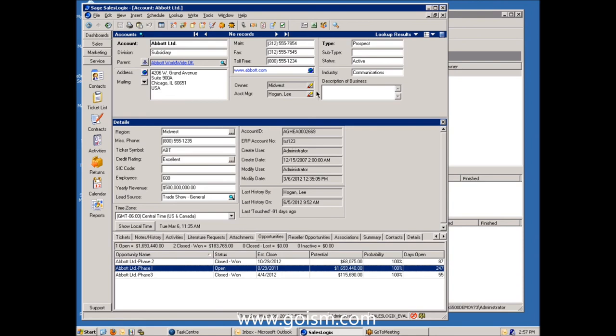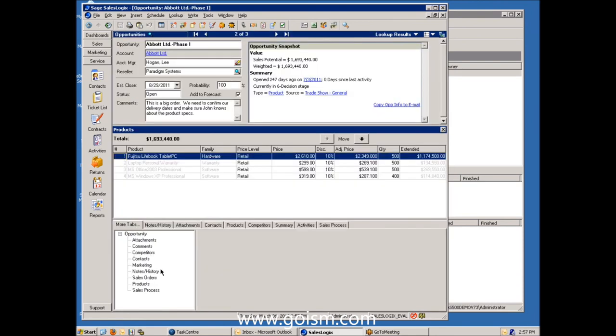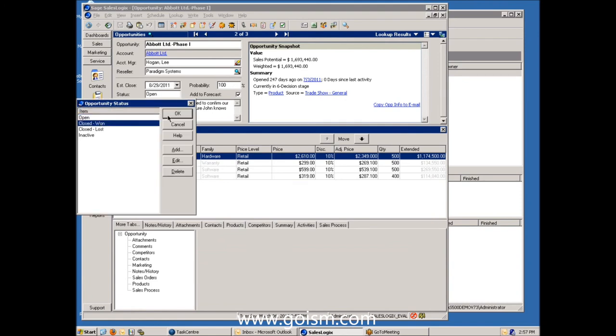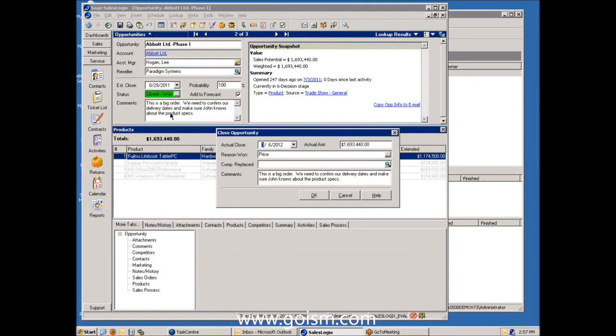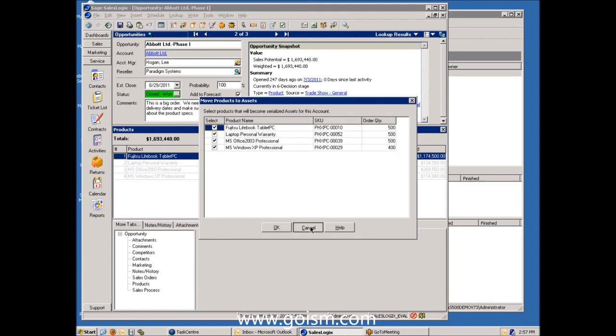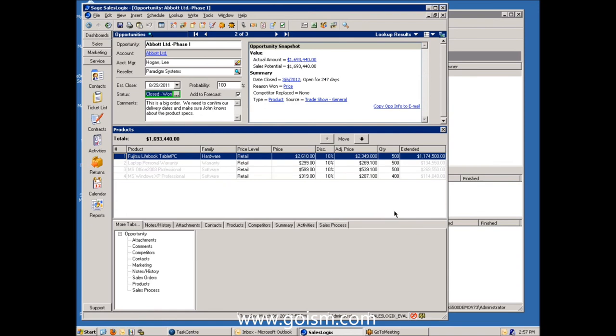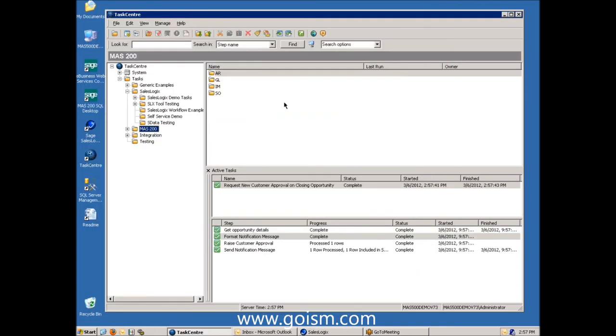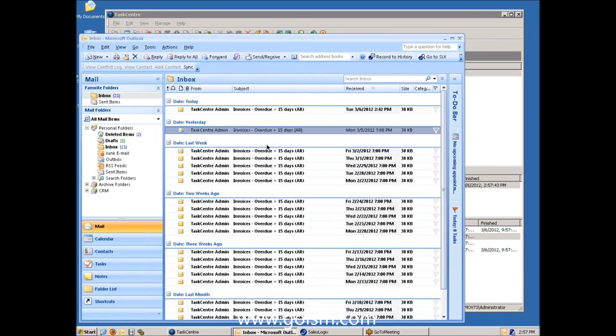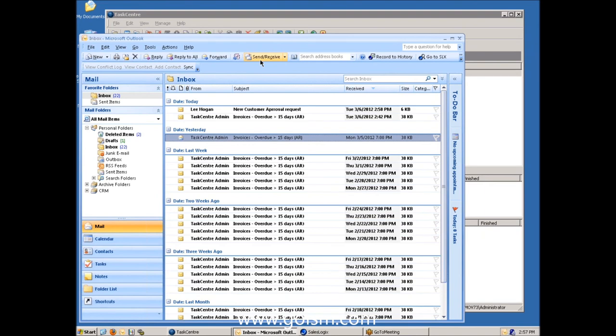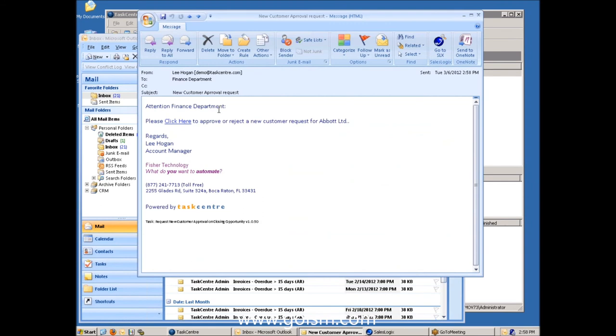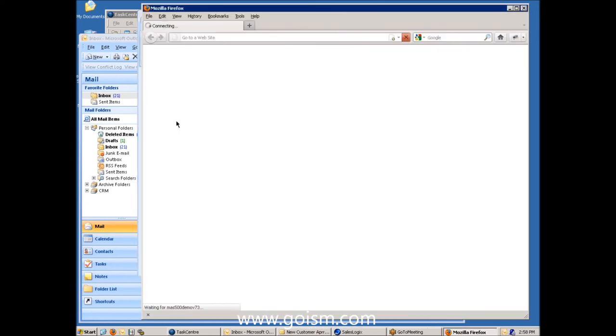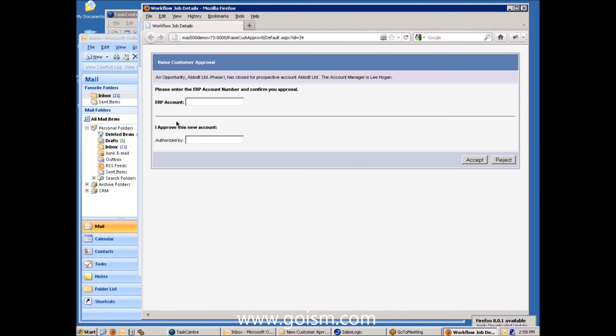Now, the way this works is all I have to do is go to the opportunity here that's open. I can win the business and go ahead and mark this as closed won. And as soon as I do that, a task is going to fire which will send an email to the finance department to say, hey, we've won this business. You can probably see in the background without me doing anything that the task fired to request new customer approval. So it's sent out the email to the finance department to say, look, we've won the business. I need you to approve this. So I go ahead and hit some receive on my inbox. Here's the email that we just generated. It's come from Lee Hogan, who's the account manager. It simply says, please, Mr. Finance Department, click on the link right here so that we can approve this request. So if I put on my finance hat, I go ahead and click the link. Now this is going to bring up my browser, Firefox, IE, Chrome, Safari, doesn't matter. Any browser will do. It's just a web form.